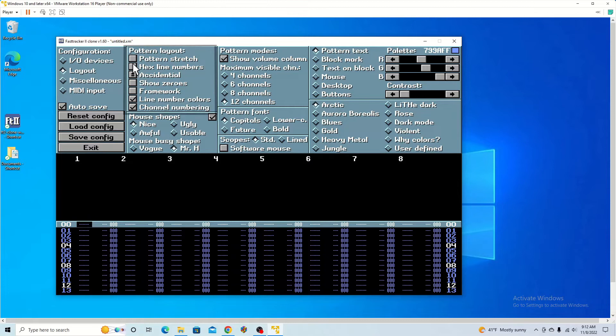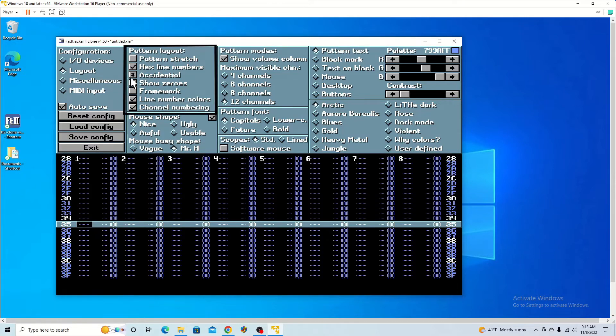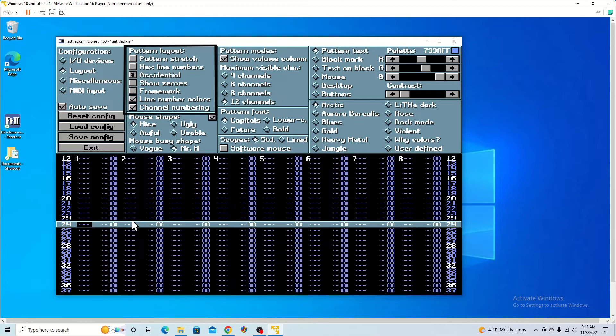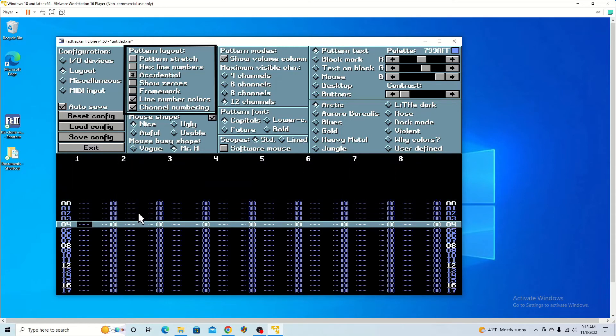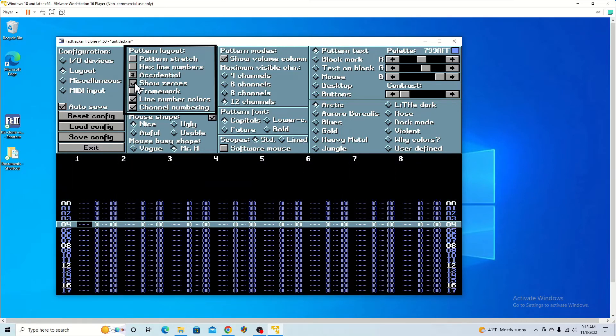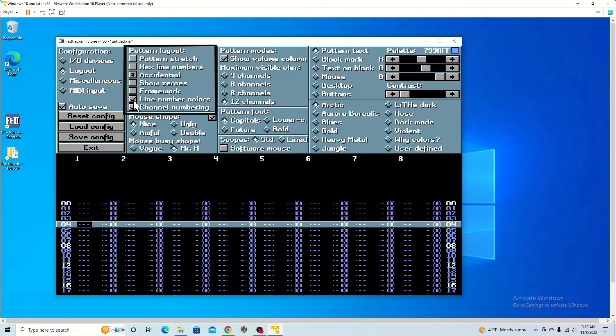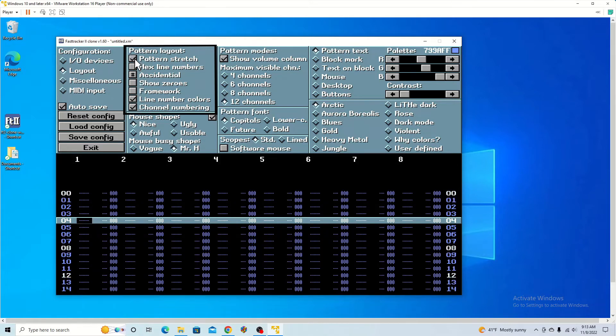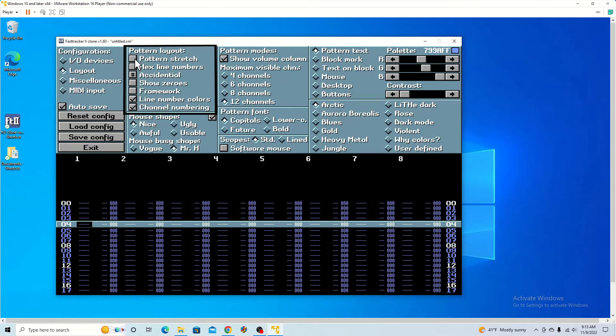Here you can change whether it's in hex numbering or just basic numbering. You can add or remove different zeros depending on how neat you want it. You can stretch it out if you want.